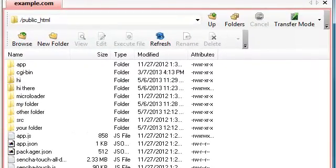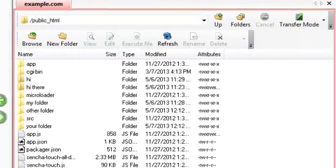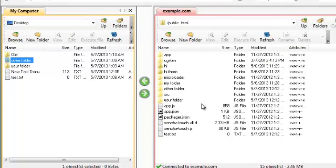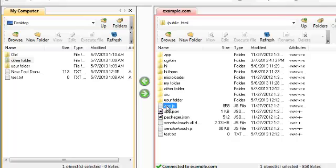You can do the same thing in reverse. If I want to grab a file from my remote server and place it on my local machine, all I have to do is grab the file and drag and drop it from one panel to the other.